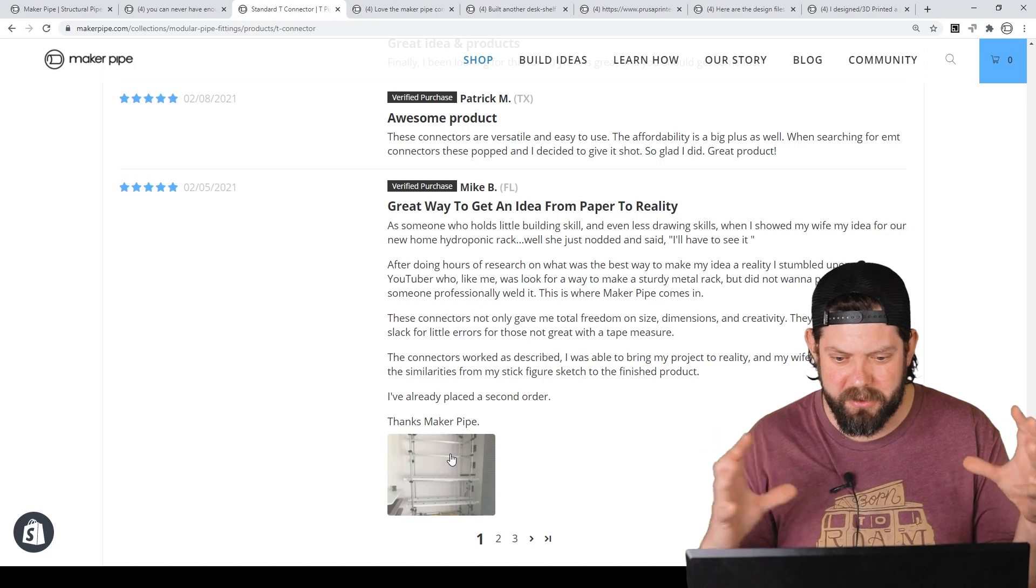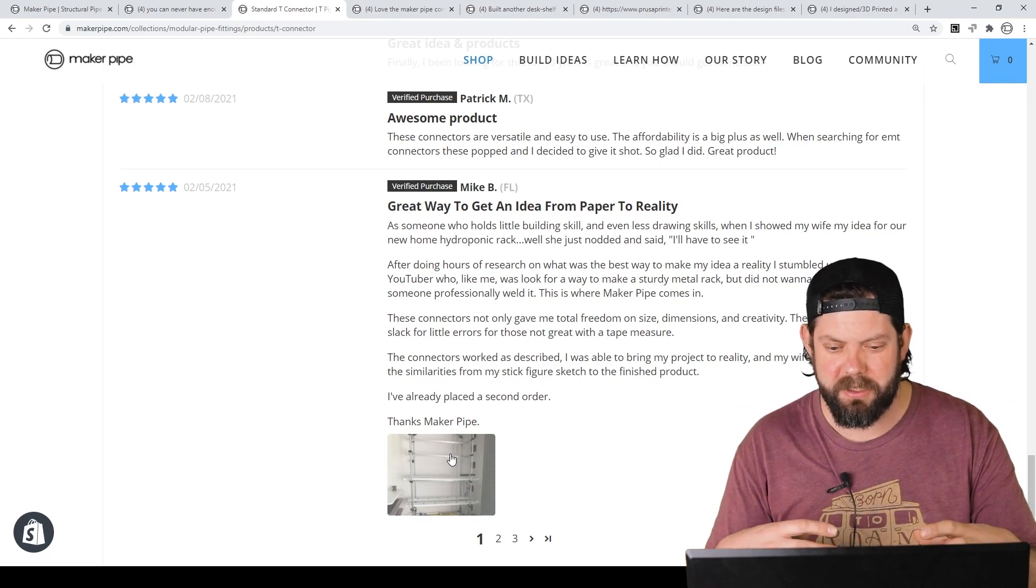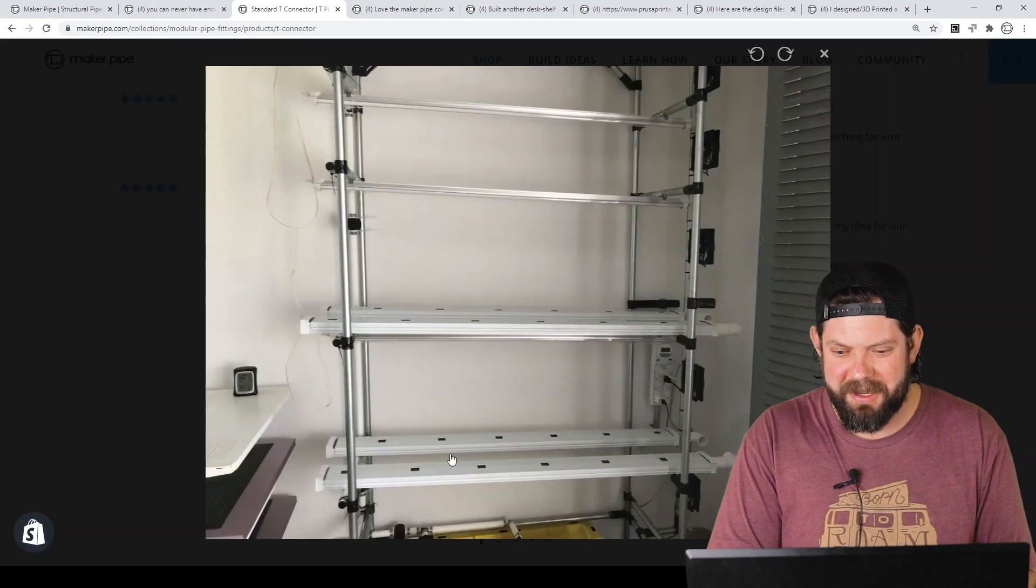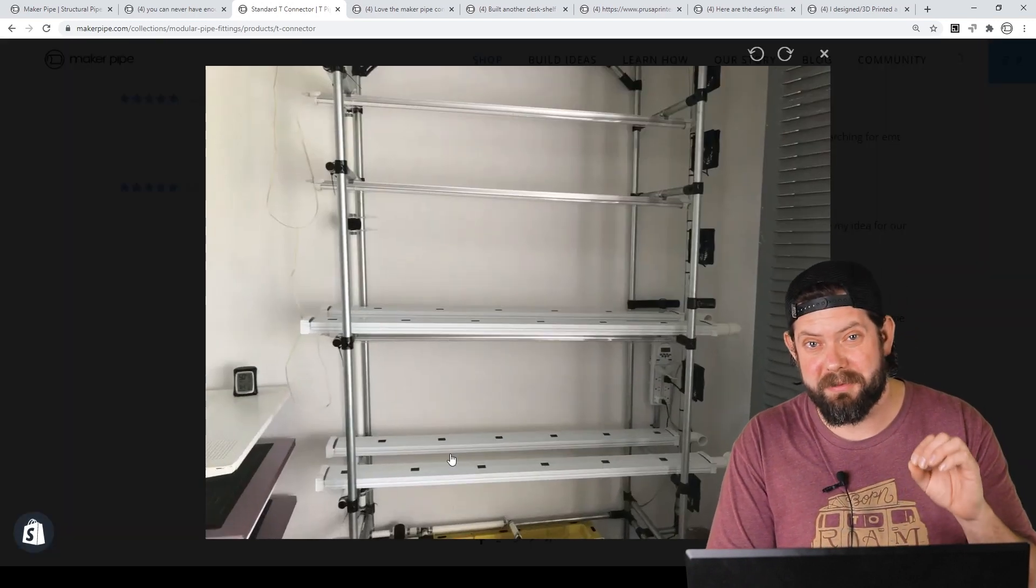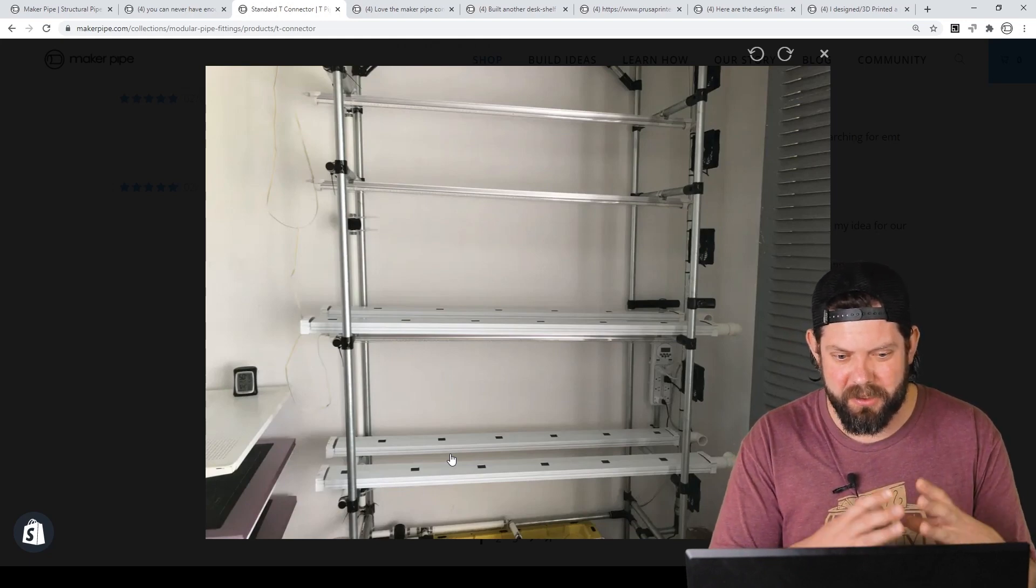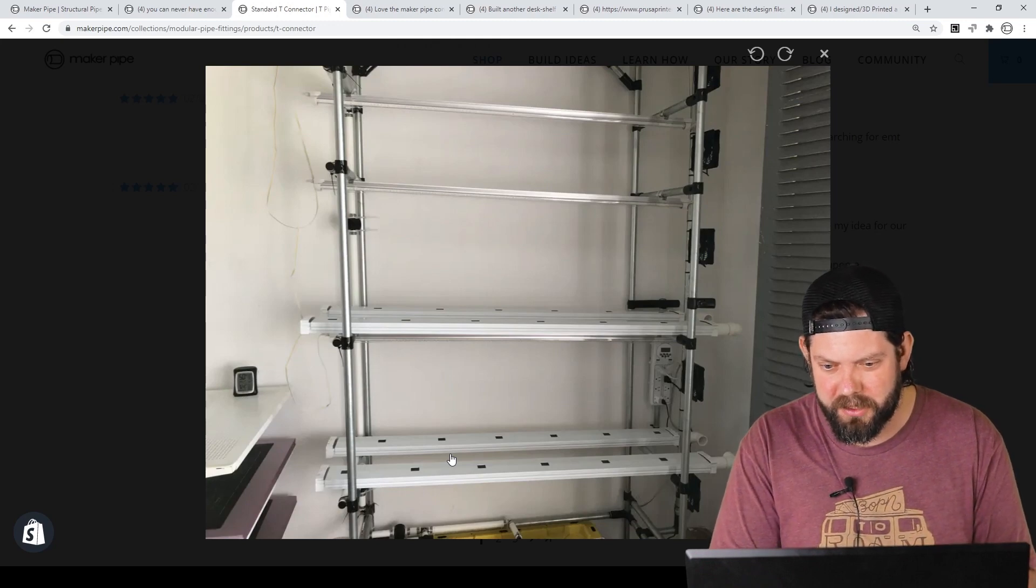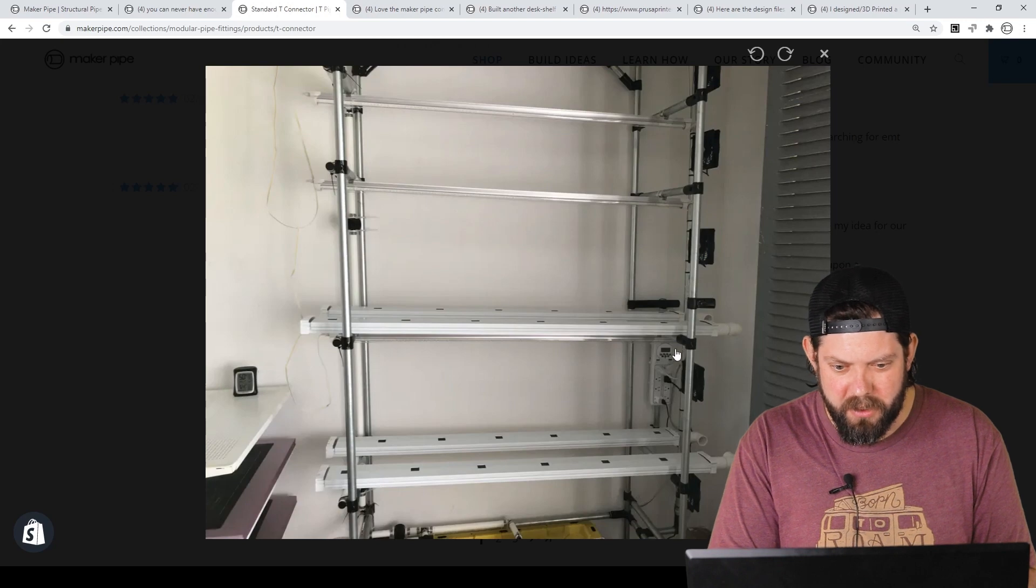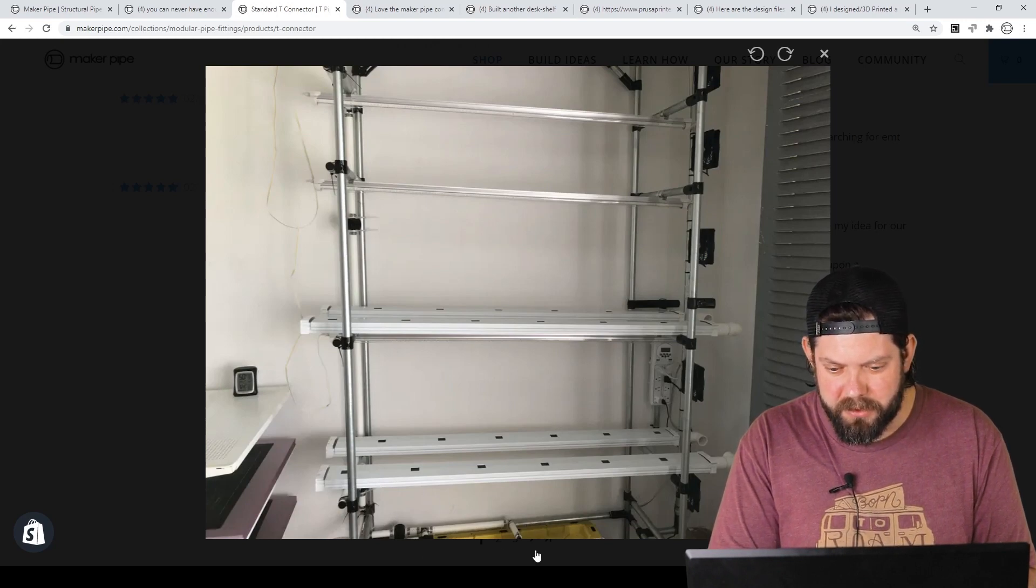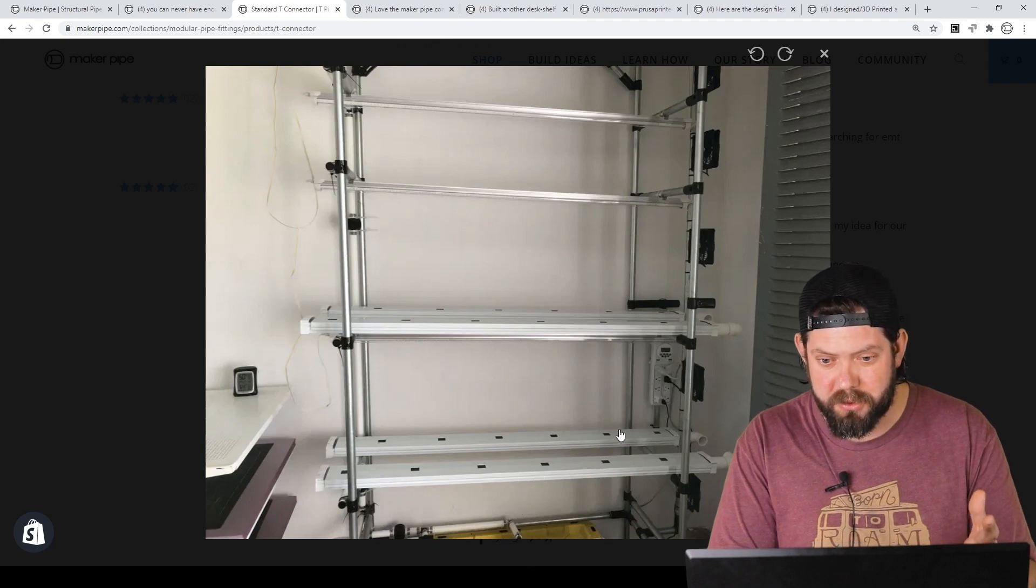Built it out of maker pipe. And it was allowed to get total freedom for size, dimensions, creativity, he mentioned. And he said his wife can even recognize it from the stick figure drawing that he did and showed her. And there it is. He's got a great hydroponic system for his home indoors. He's got fans mounted on the right here. I believe these are the lights and some water treatment down here. But it looks great.